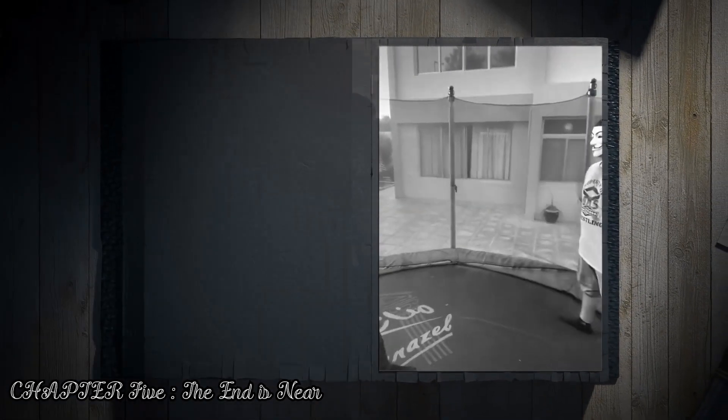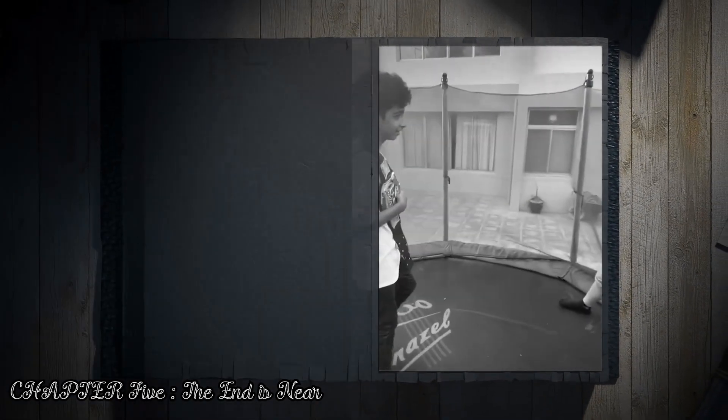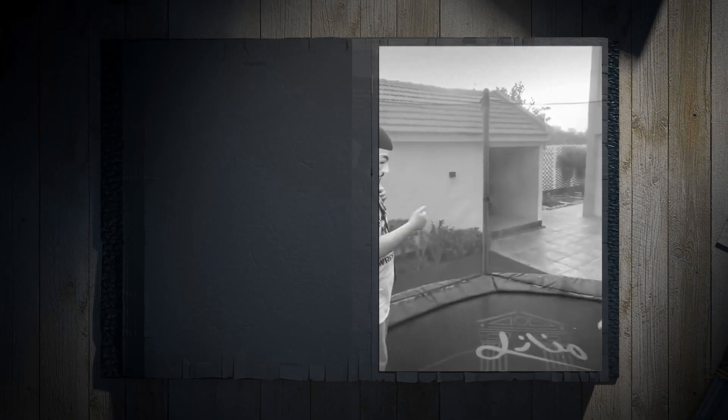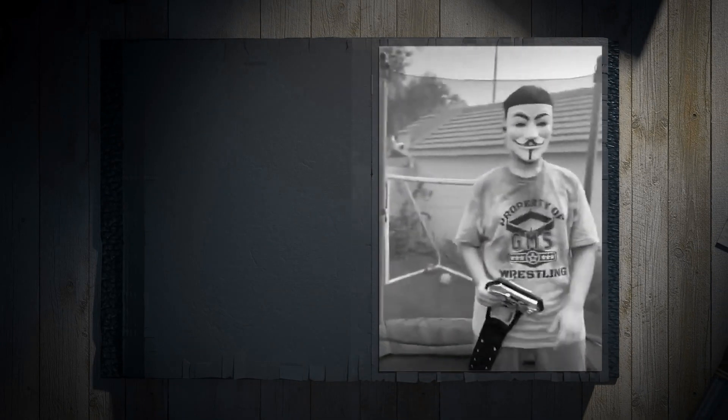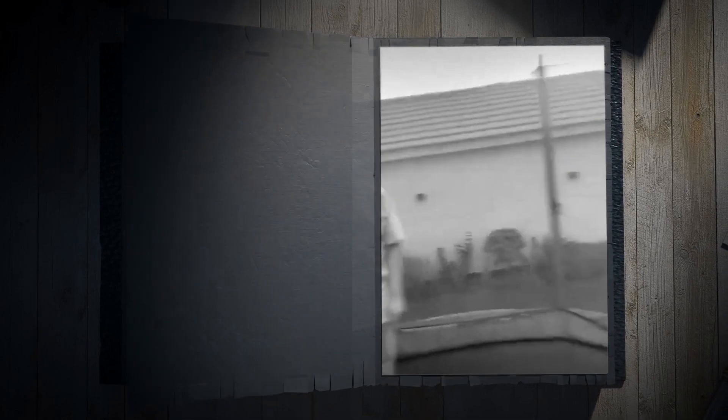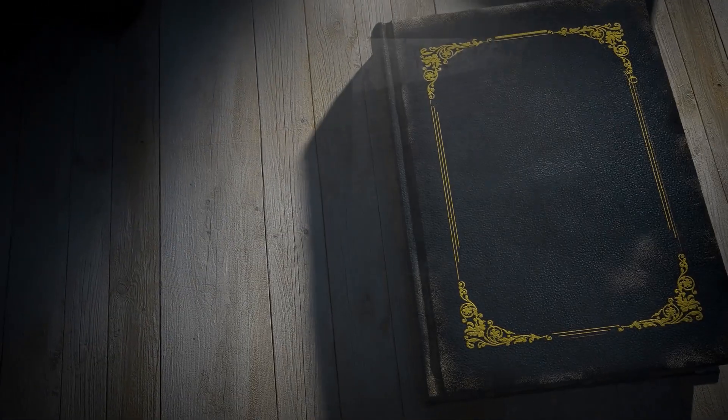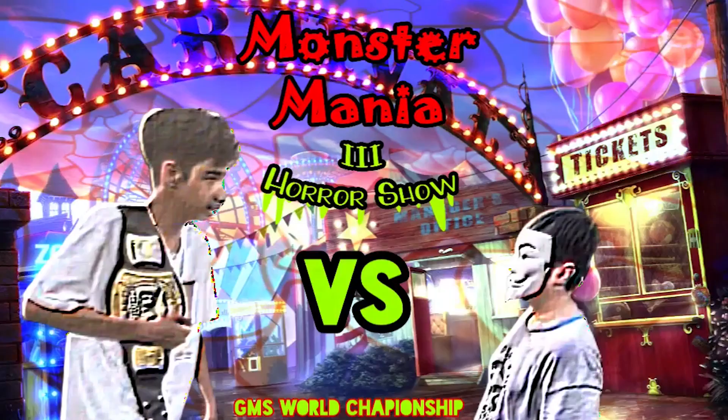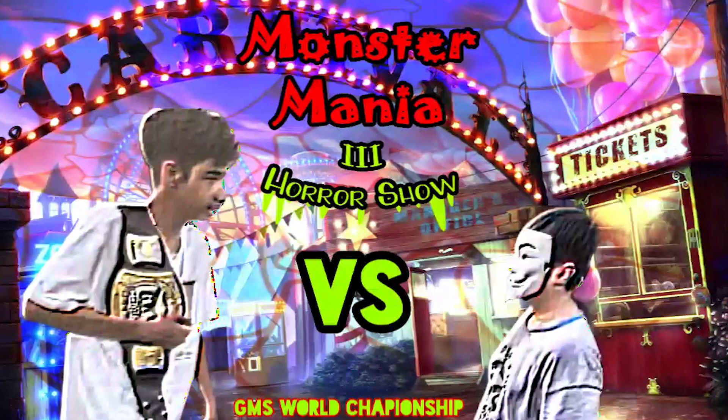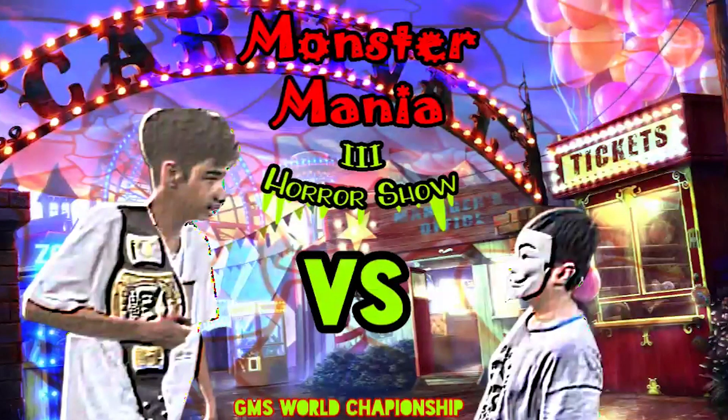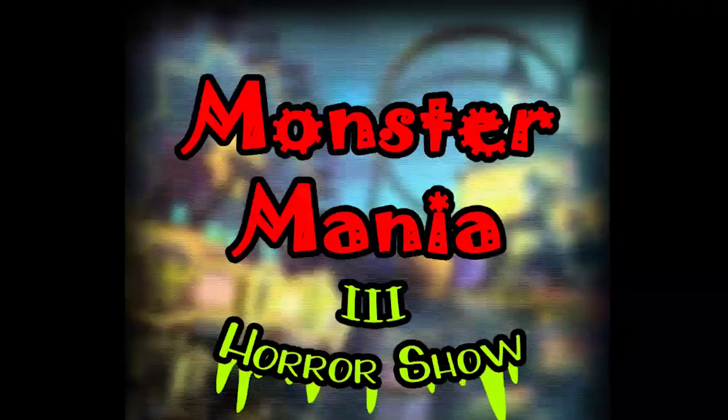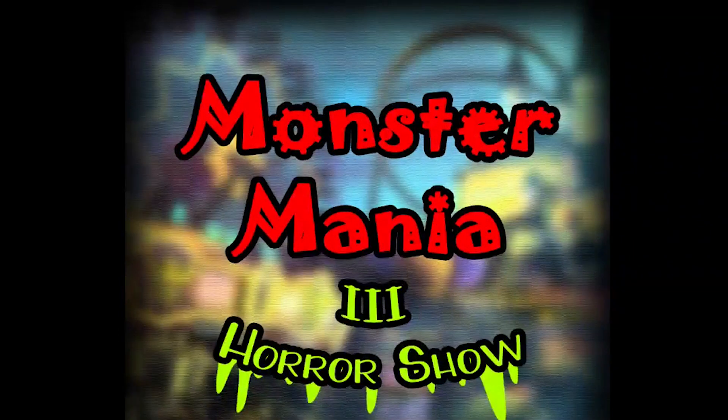The end is near. Finally, the hooded figure has been acknowledged by the returning face who has now become the champion. Who's gonna win between GameCrasher and Ark as they fight for the GMS world title? The final.